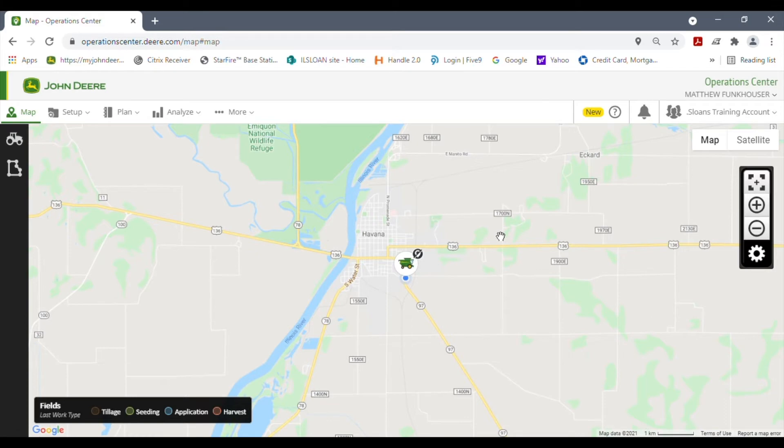Hello, I'm Brandon Funkhauser with Sloan Implement, and today I'm going to go over the equipment button here on the map page on the My John Deere Operations Center.